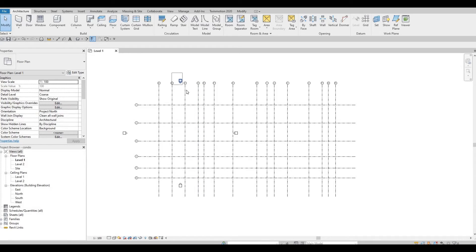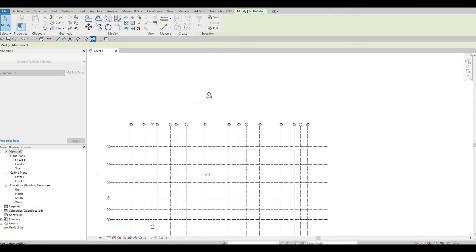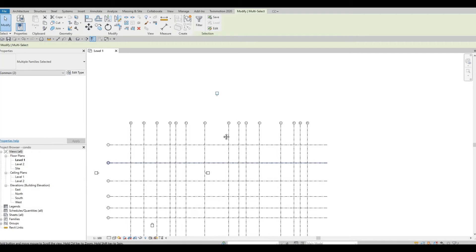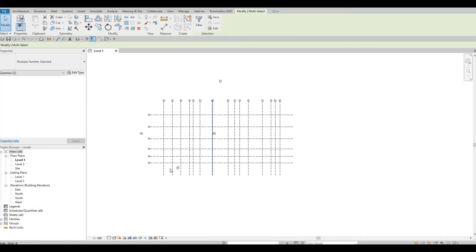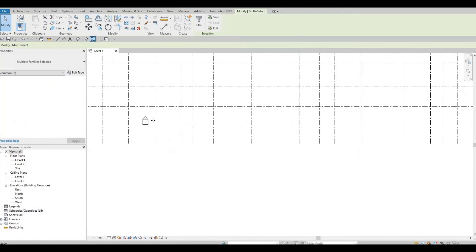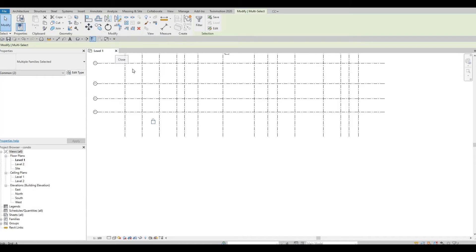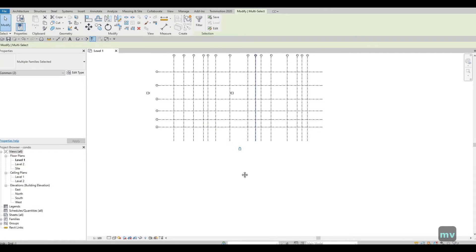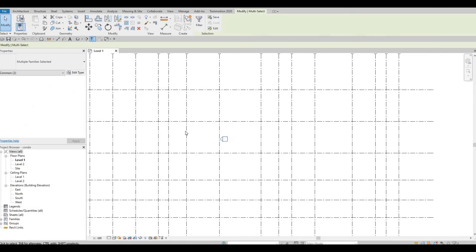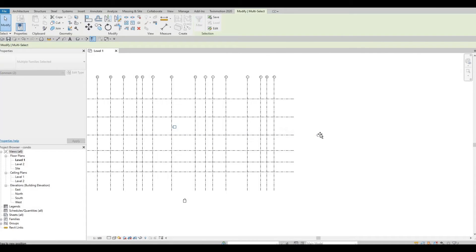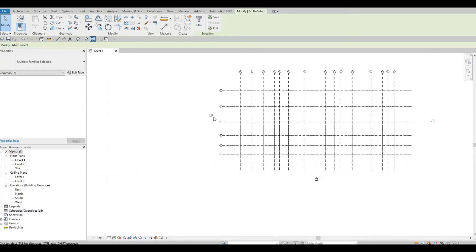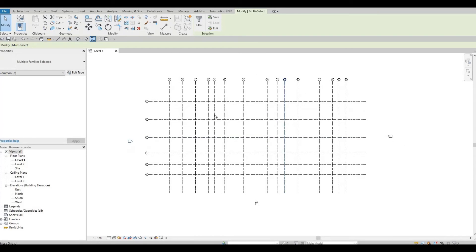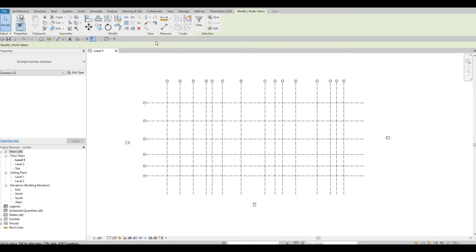Select the elevation marker and move it to roughly the midpoint. Do the same for the others — you can use the Move command (MV) and estimate the middle. Drag everything so all elevations are visible and shown at the elevation point.